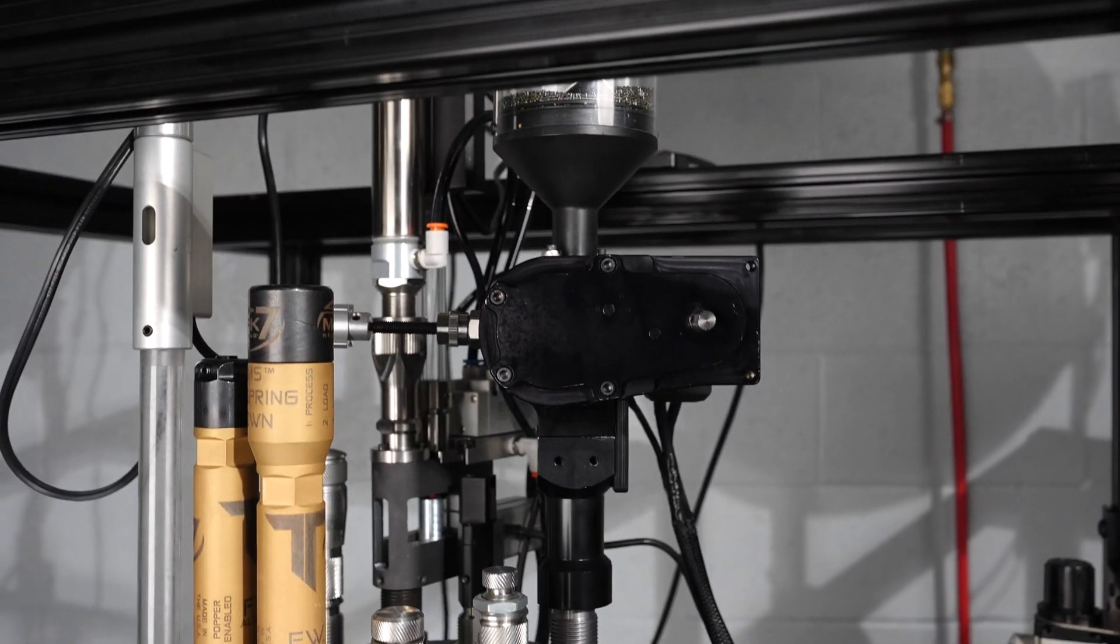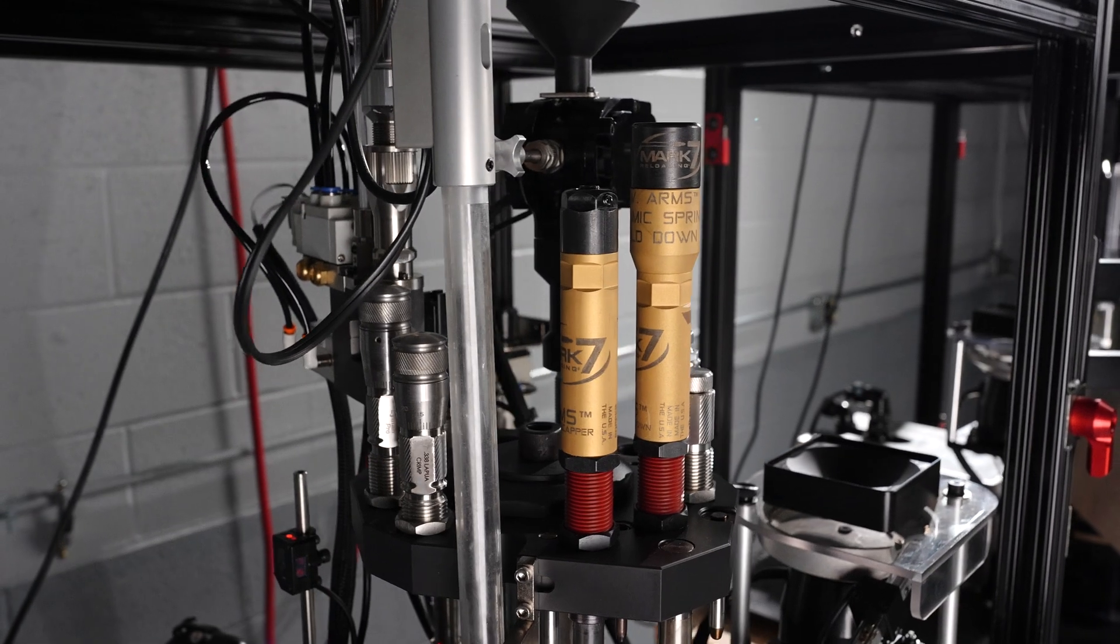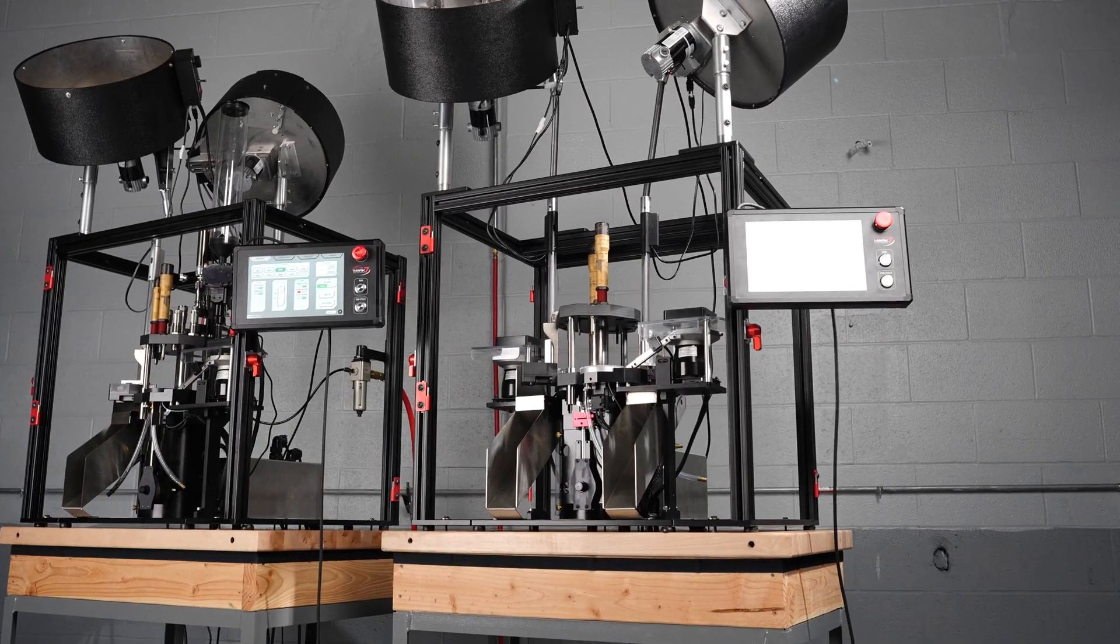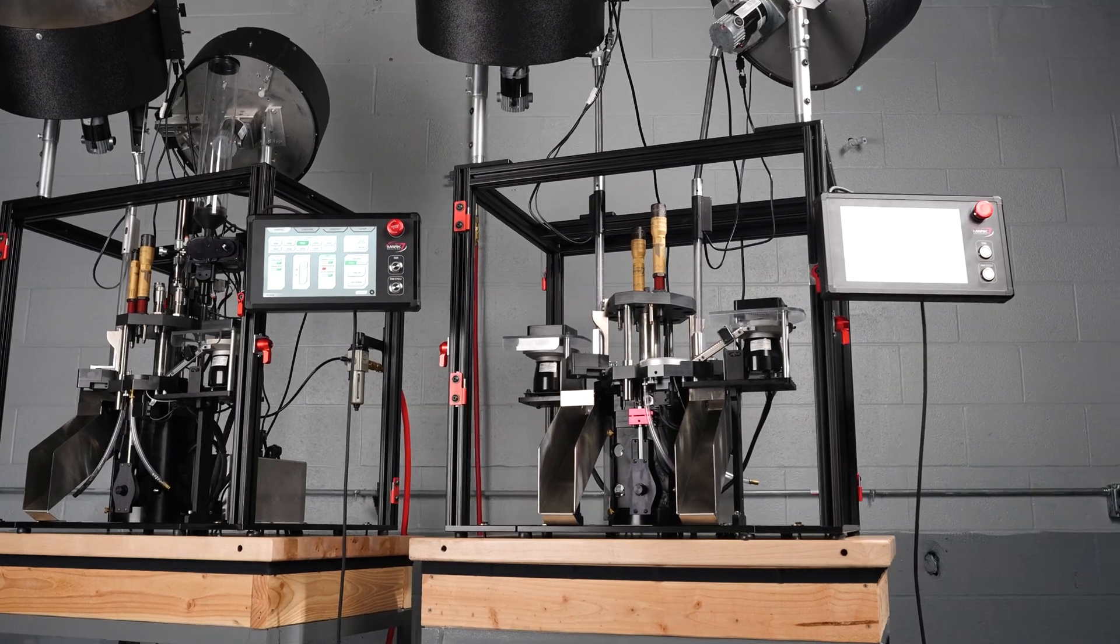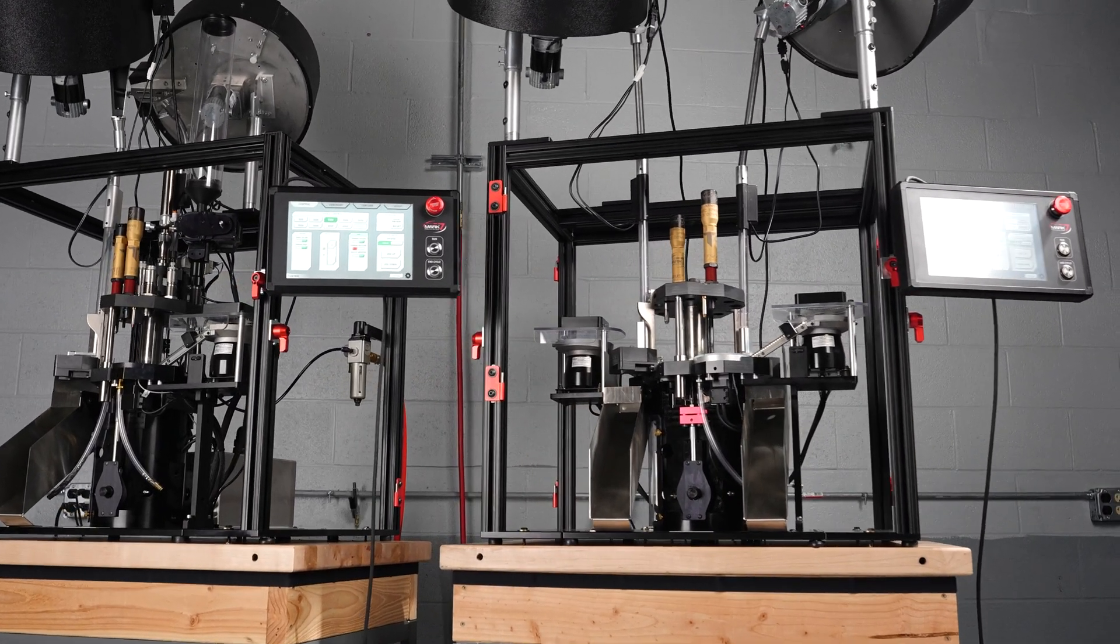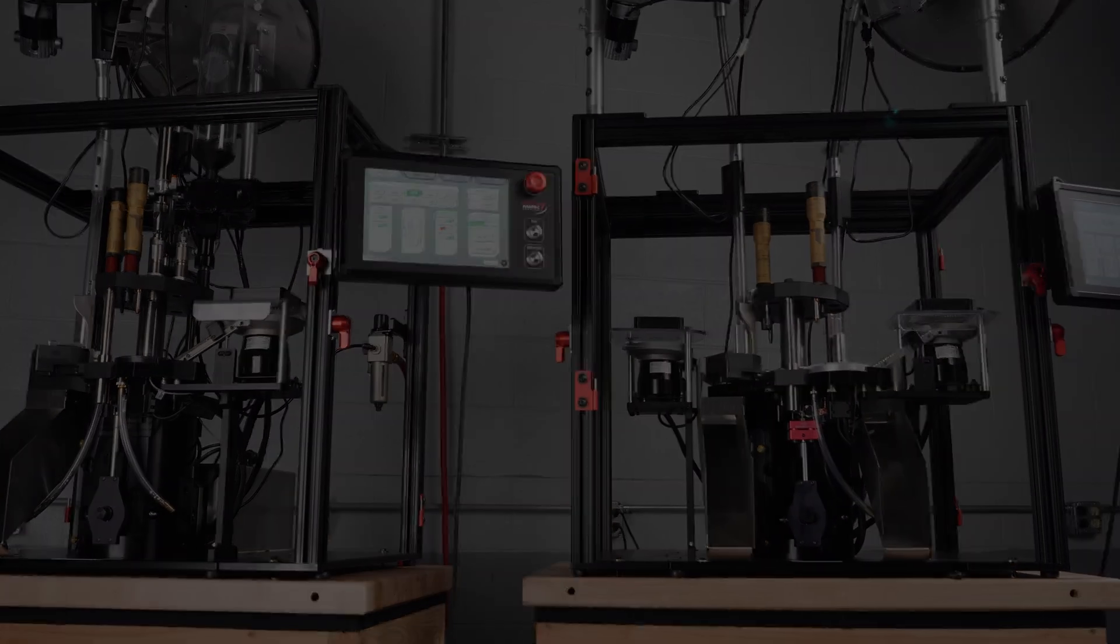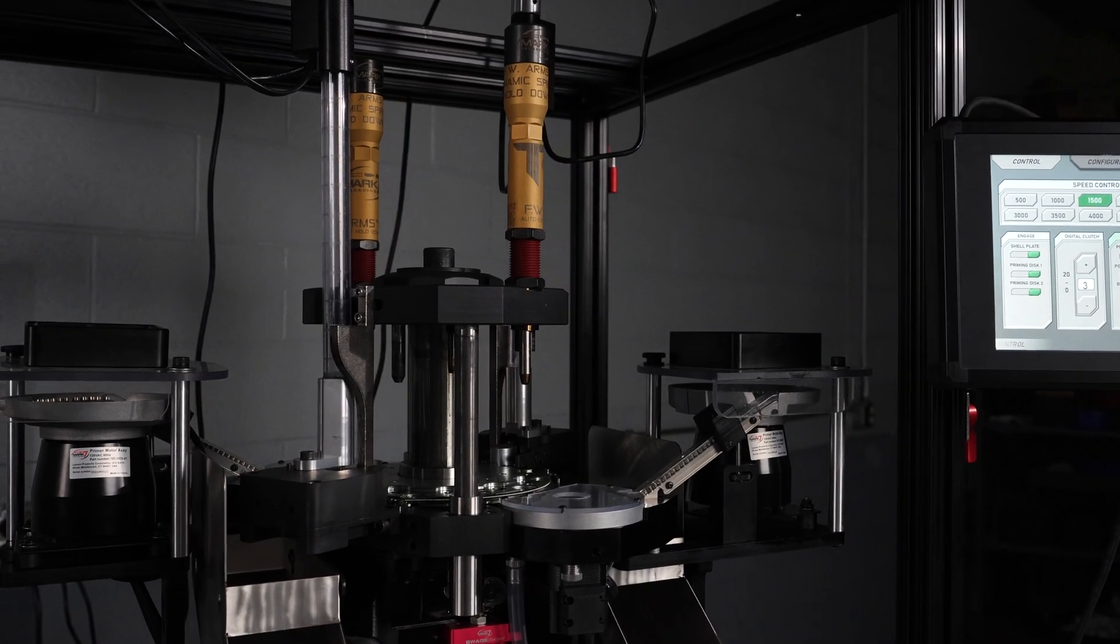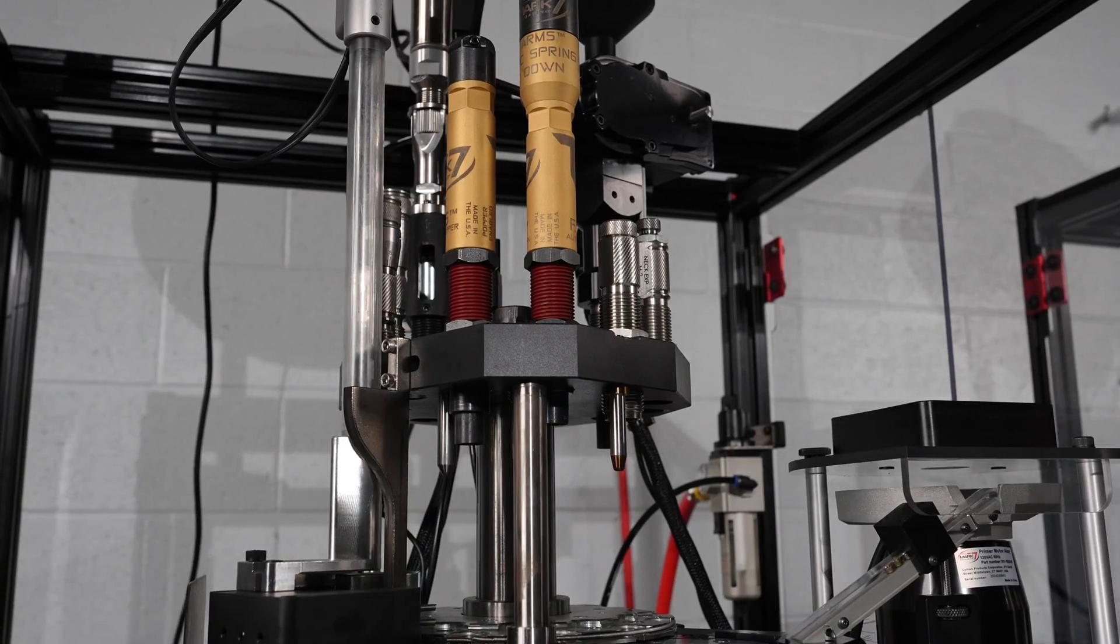Over the years, we received many requests for Revolution in specific configurations, such as processing, priming, and loading with pre-primed brass, which we ultimately started producing. By adding two more stations on a Titan, we can effectively double the output of the machine in these configurations, using six stations for each setup.